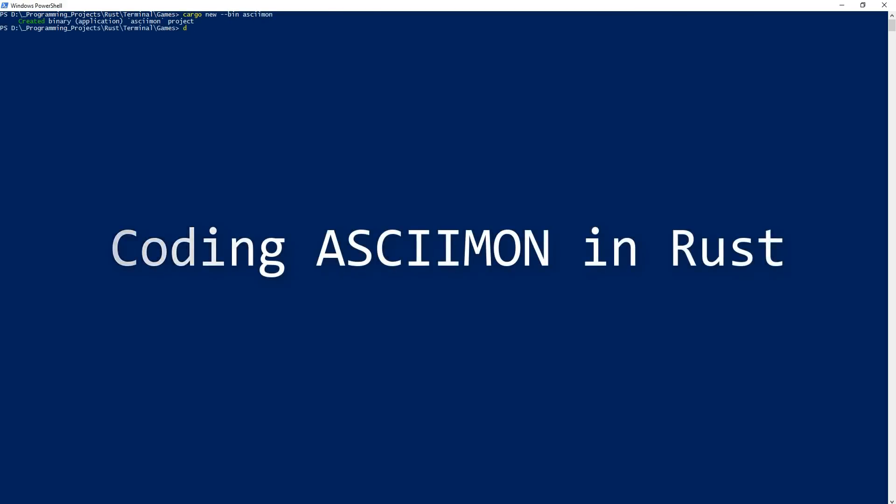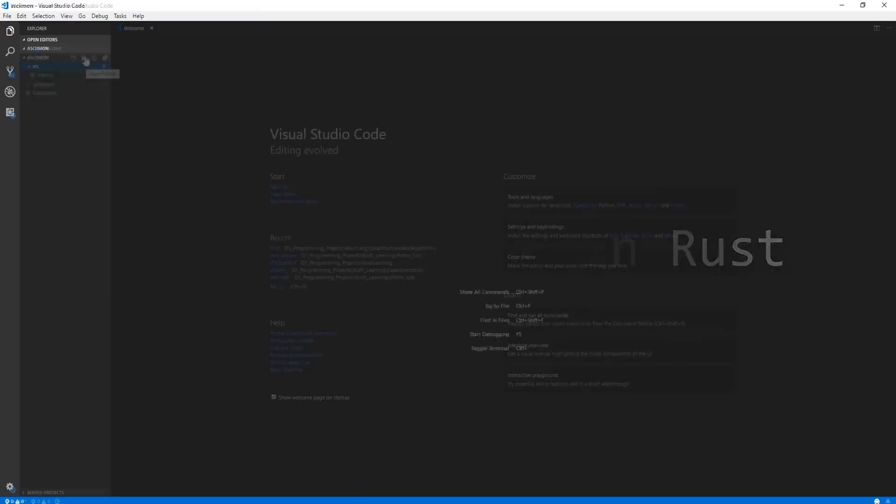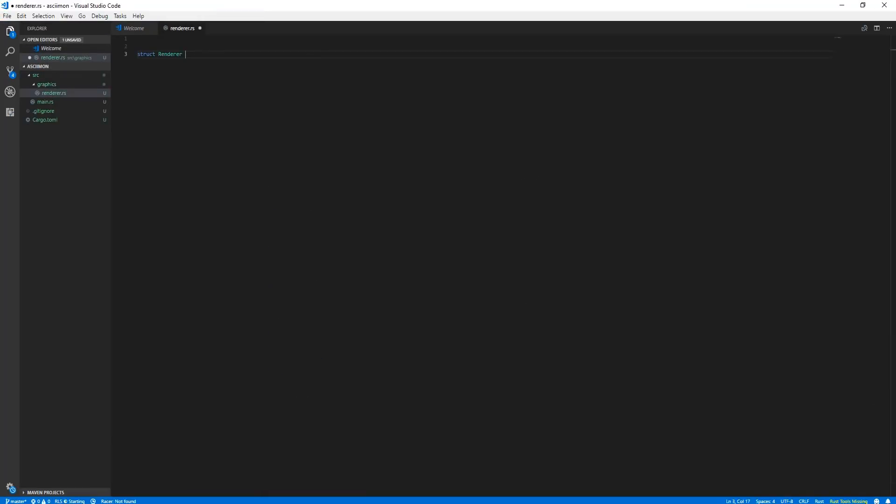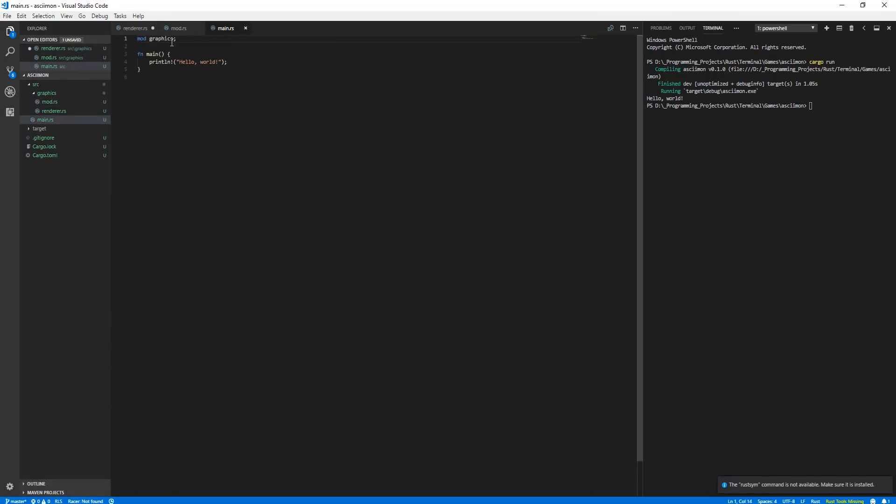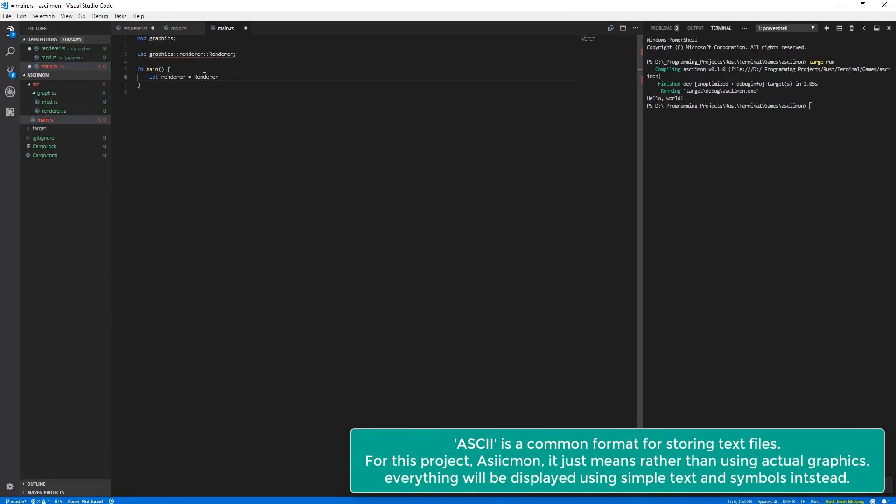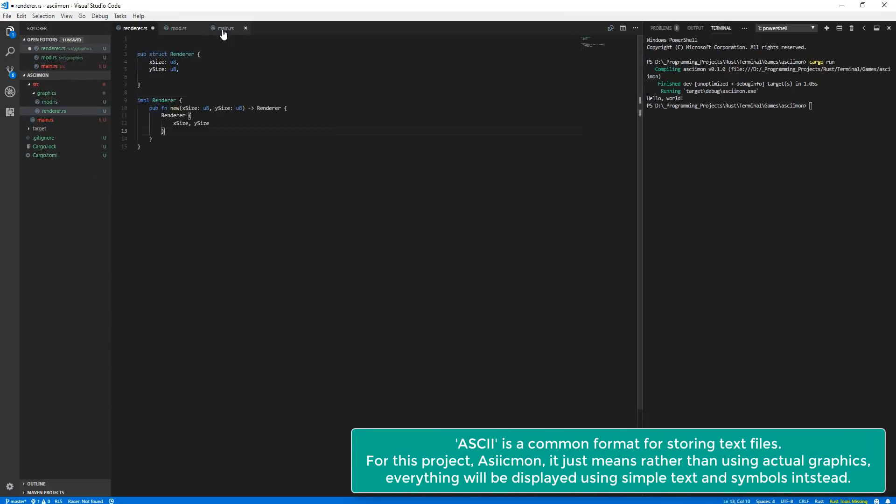Hello everybody, in this video I will start to create a project which could become a series if you guys want it to, which is creating a game in Rust, ASCII-mon, or in other words, Pokemon in ASCII.